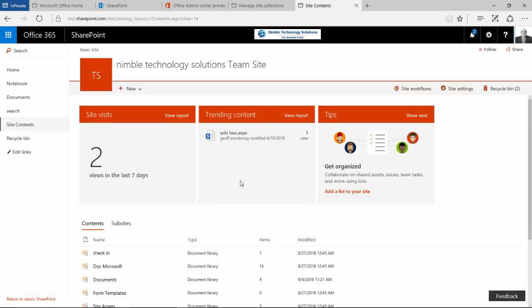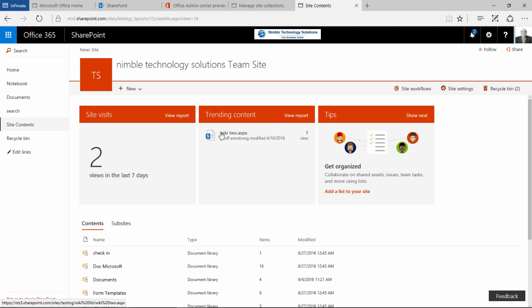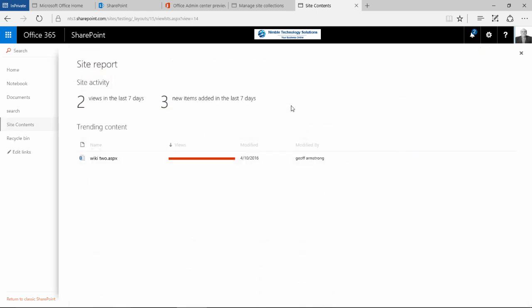So coming back to the site content, this second box provides us with some information about current activity. Now obviously the more activity, the more data that you are going to see here and again looking forward to providing you with some live examples of this. And clearly it takes some time for that data to be pulled through and aggregated into this panel. But again a welcome update and if we click on view report, we go back to the same page here and it gives us those statistics.